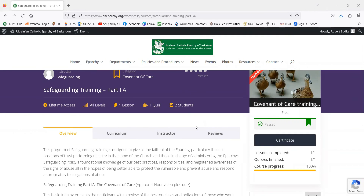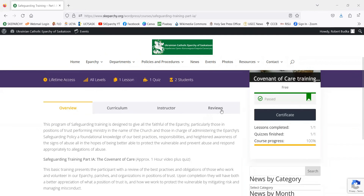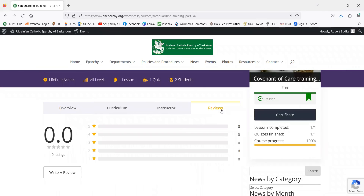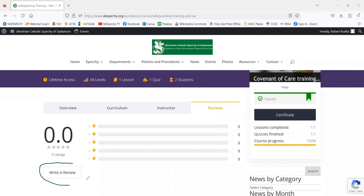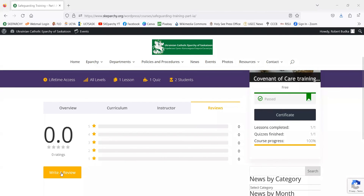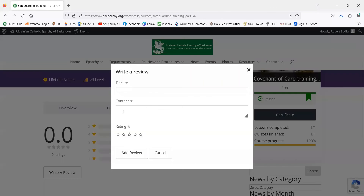In order to leave a review for the course once you've completed it, we'll scroll down to the Reviews tab. Now you can see that since we've completed the course and gotten certified, we can write a review. We'll click on the Write a Review button.